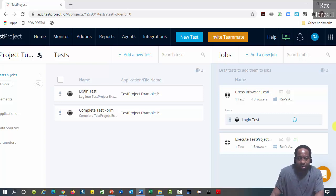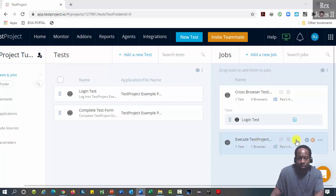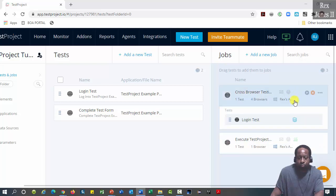Do you see the second job execute test project has a green icon? That green icon is not available for the cross browser testing job.